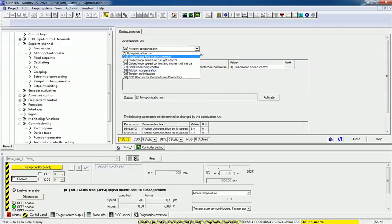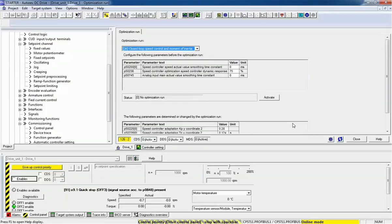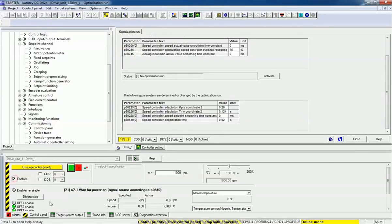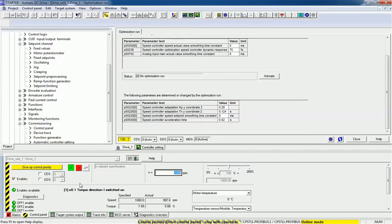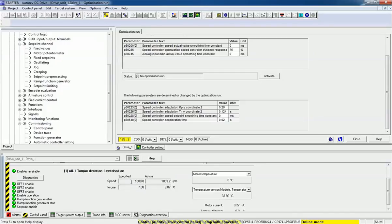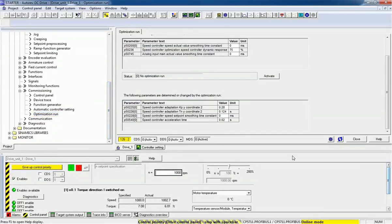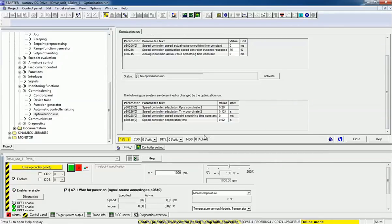Now we will see closed loop speed control and moment of inertia. Those details we can get from this optimization test. I will enable and start the motor. You can also read the details from the speed specified and actual meter. After optimization we are getting the details here.